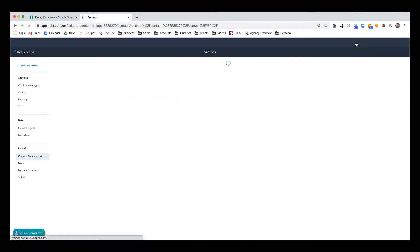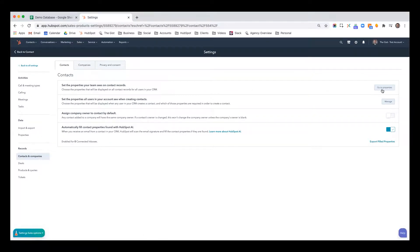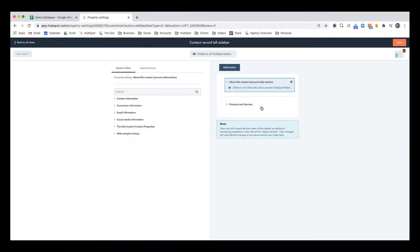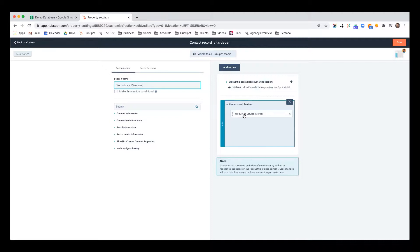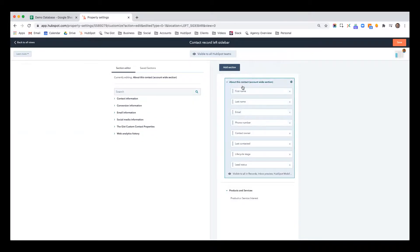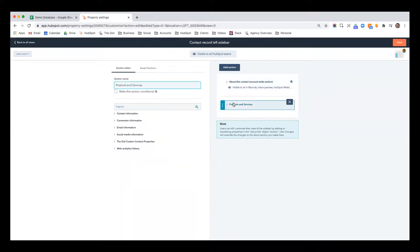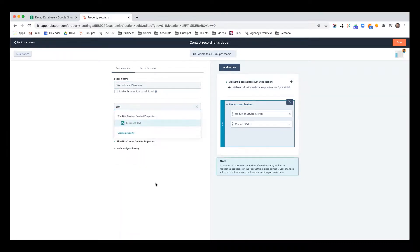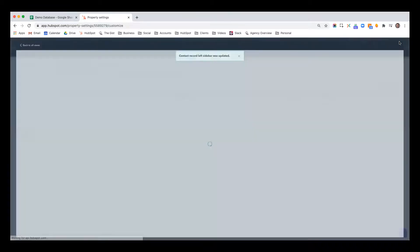Again, go back to the gear icon and now you're in contacts and companies. And right here, the first option is set the properties your team sees on contact records. So I'm going to click go to properties and this window pops up. And previously I added a separate section on products and services. And so because I think that this kind of falls in line to that as opposed to just about, maybe I just want to keep the about like general information, contact information. And I want to use this section to really hit on products and services. So I'll click into this view and now I will search CRM and I will click current CRM. And I want that to show up first before product or service interest. And I click save.